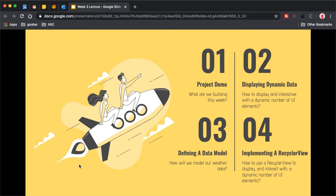We're going to look at the general idea of displaying dynamic data — why we need to display it and how we can display and interact with a varying number of UI elements. Then we'll dive deeper into the actual implementation: how to define a data model, how to structure our apps and provide data between layers, and how to implement a RecyclerView to display scrollable, clickable list content.